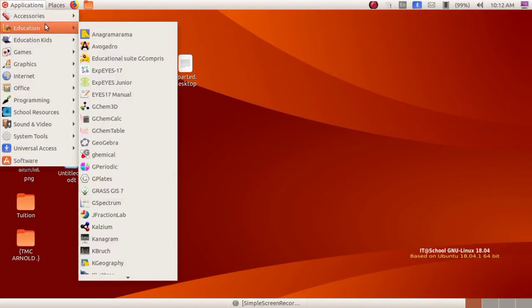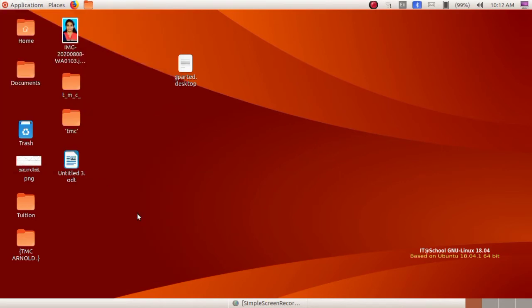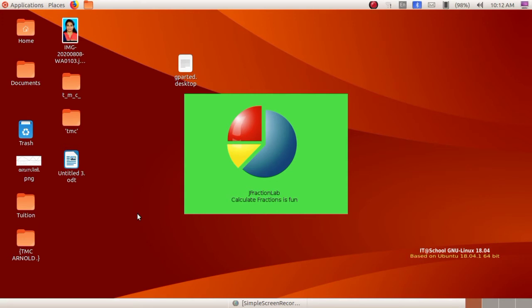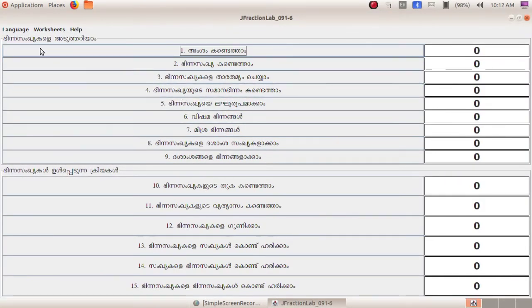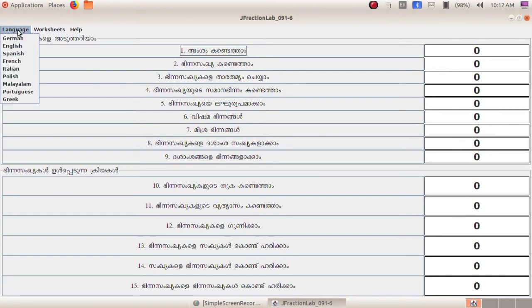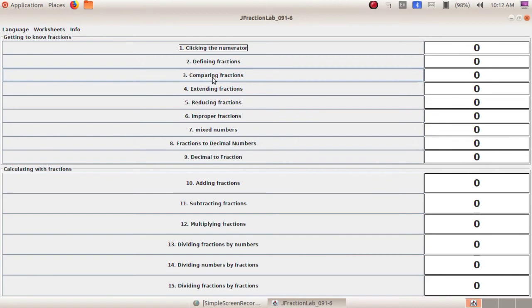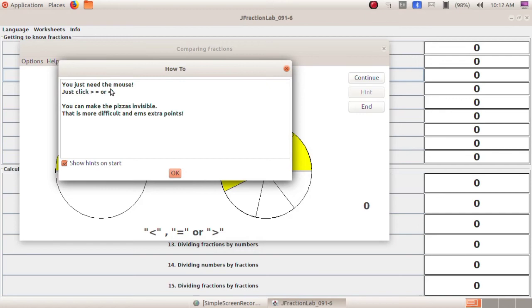I hope that you all have learnt how to compare two fractions. Can you compare any two fractions? Now we can go for our practical section. Open the application, then Education, and then J Fraction Lab. We have already done the first level — selecting and clicking the numerators. In this class we can go with the third level, that is comparing fractions. You just need the mouse and click greater than, equal to, or less than.